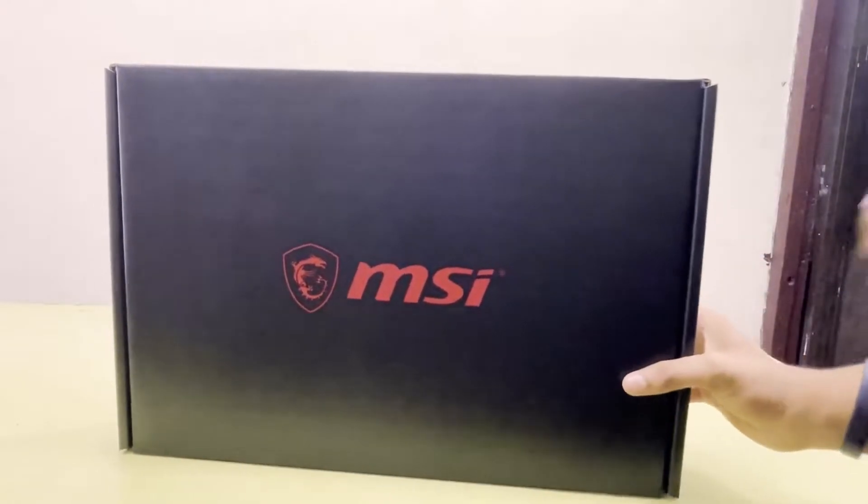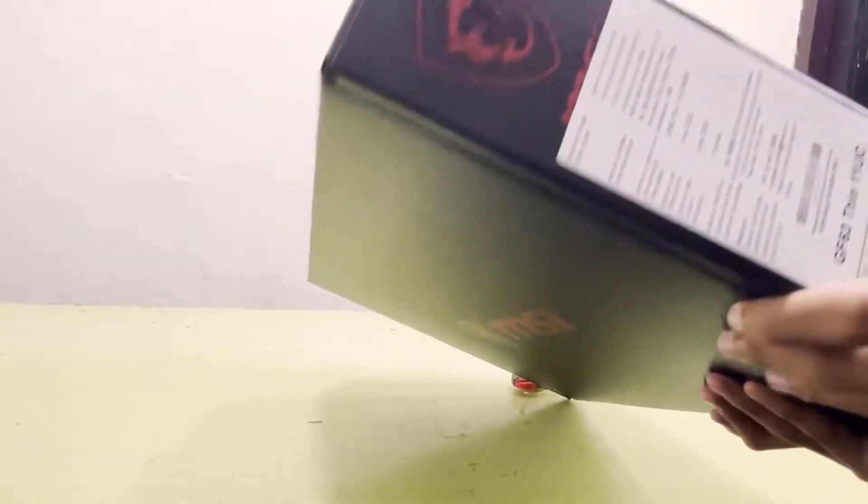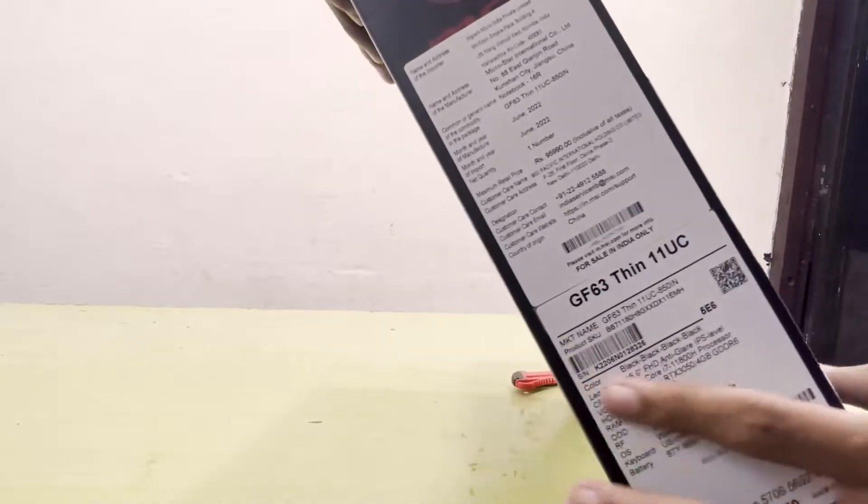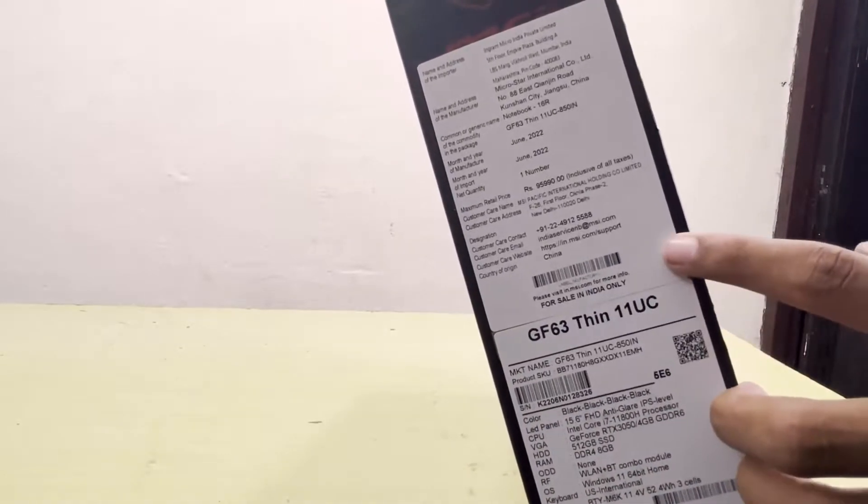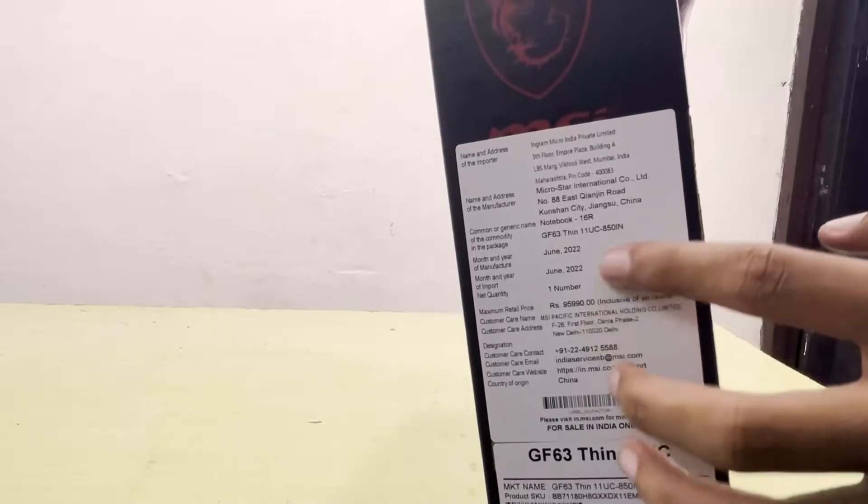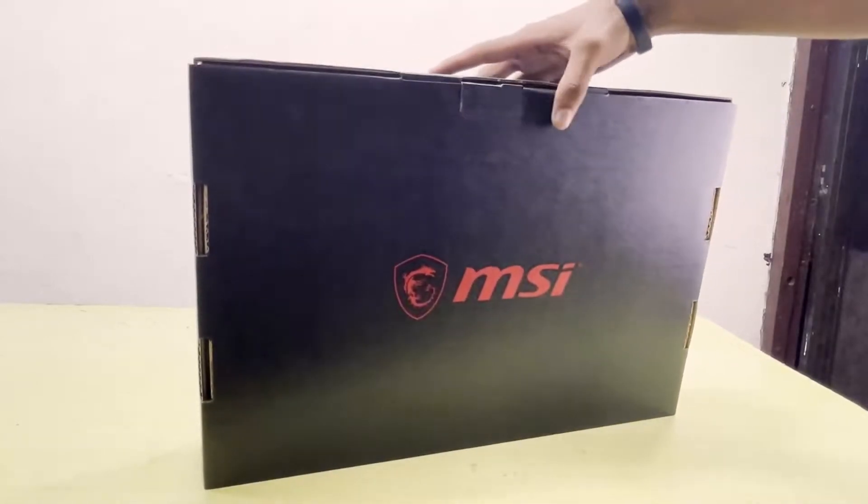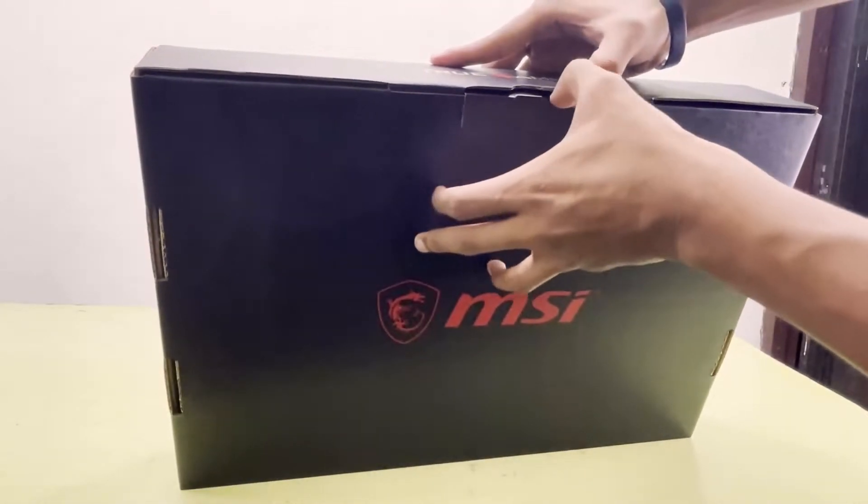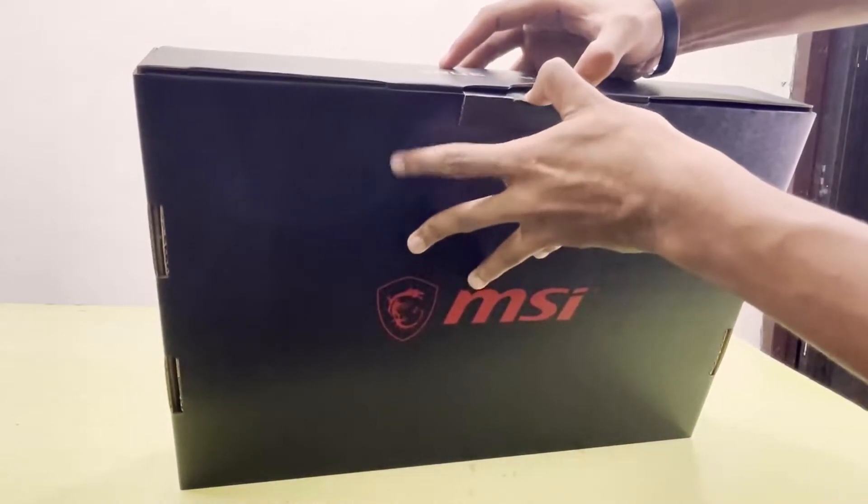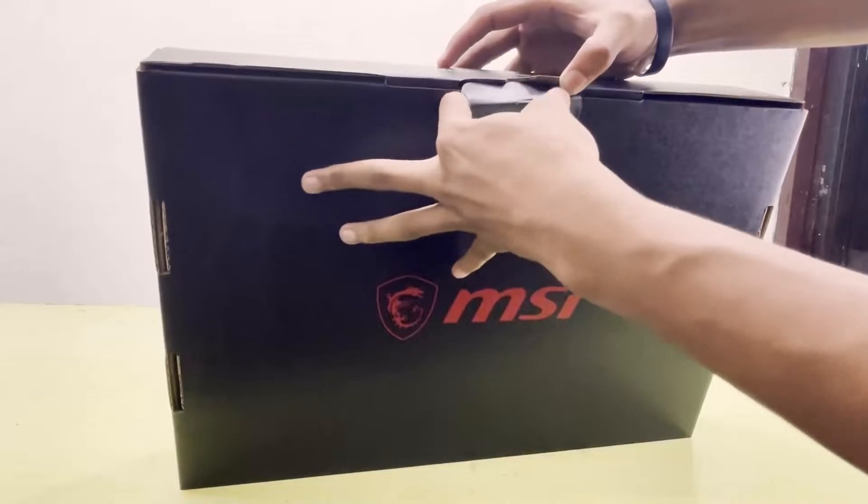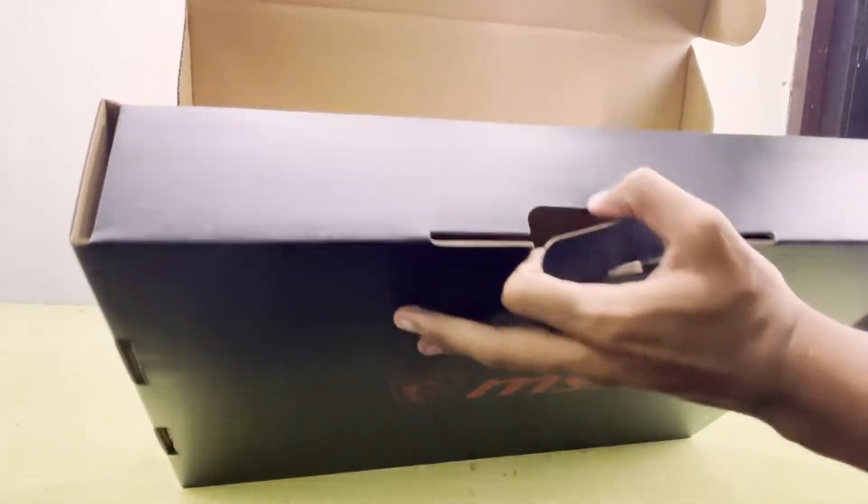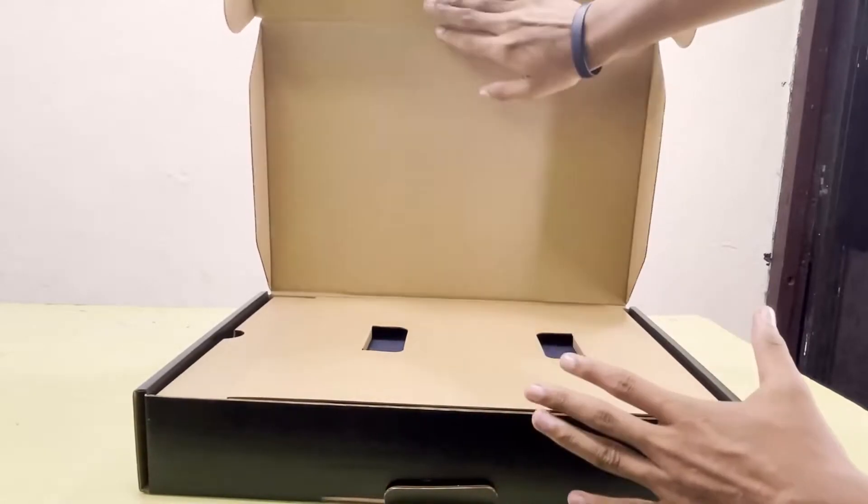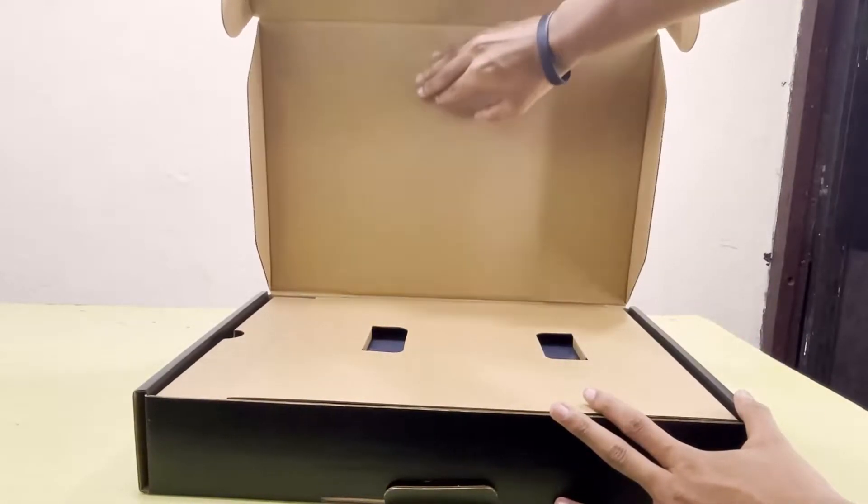Here you can see information about the laptop and the model MSI GF63 Thin 11UC. It costs around 96,000, manufacturing details, etc. Here you can see you can just take this flap out. That's it, there you go, it just opens like a treasure.